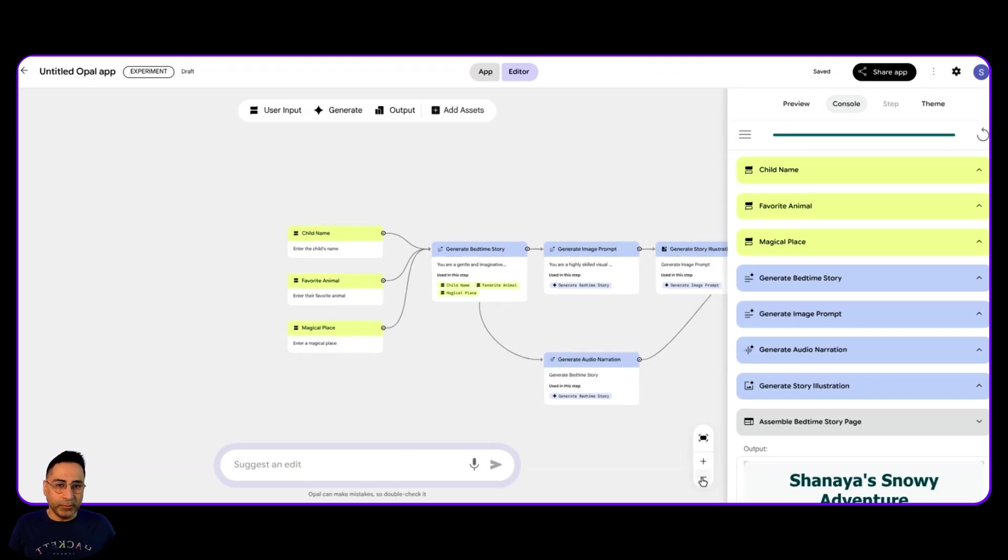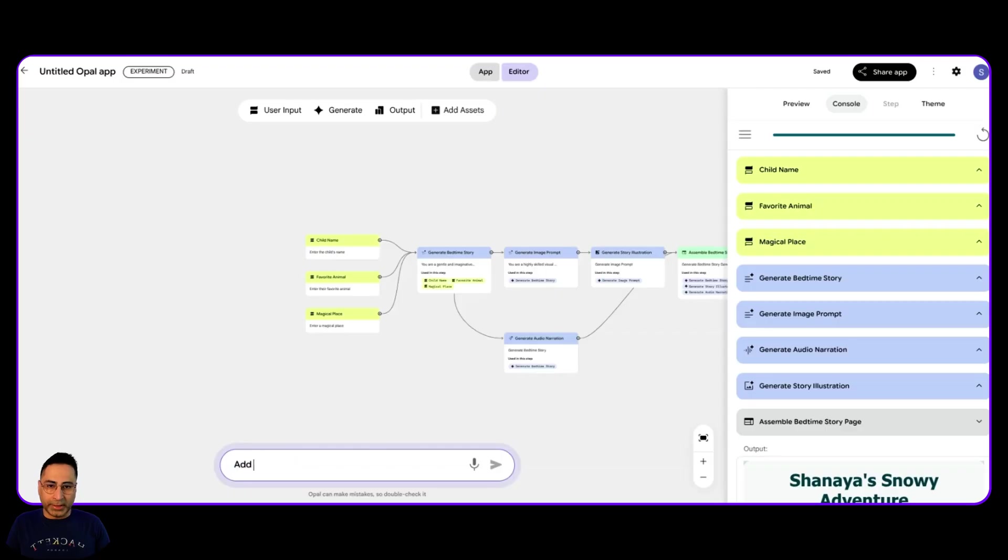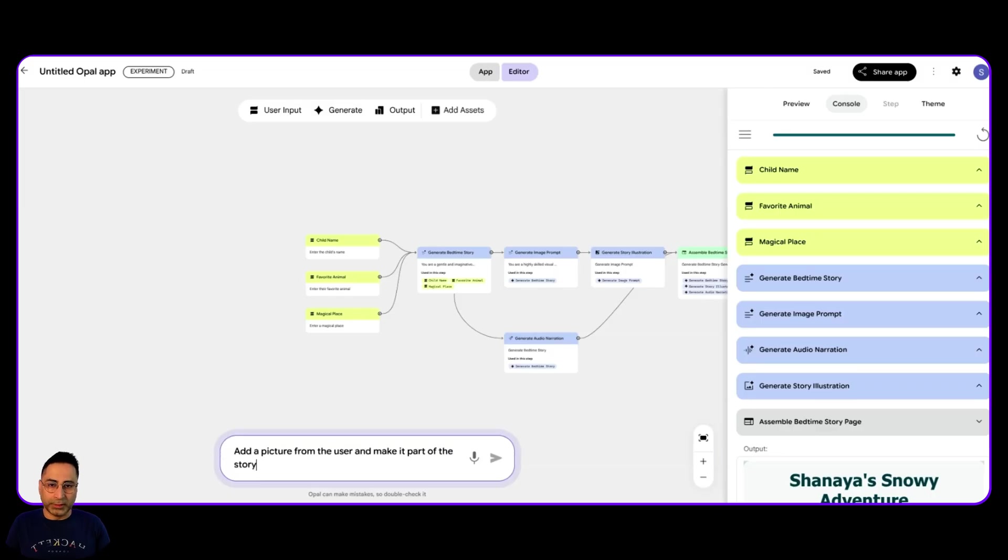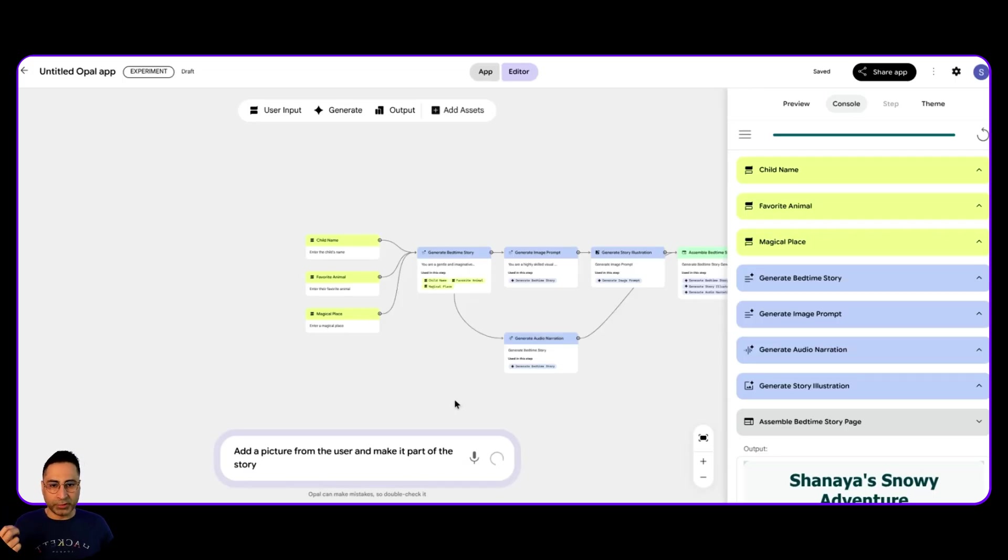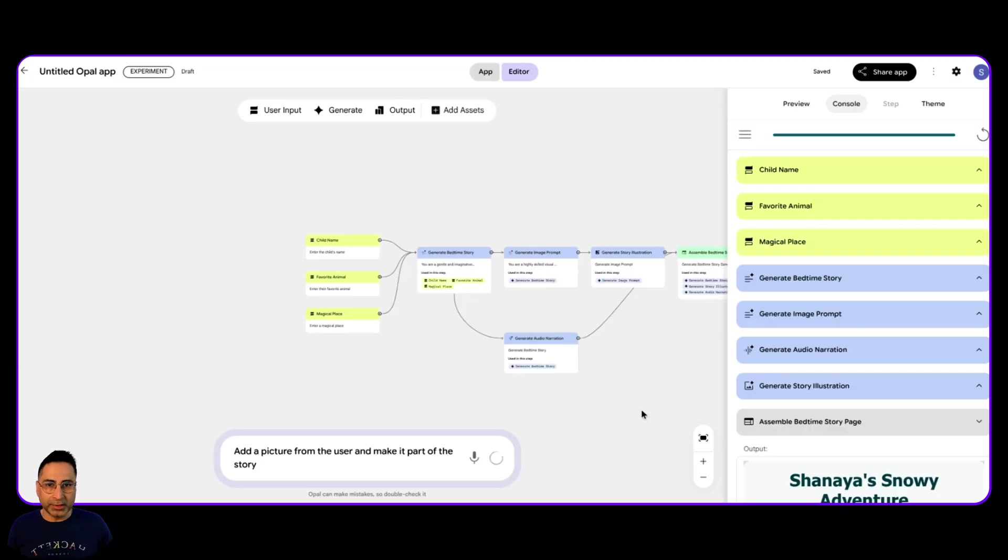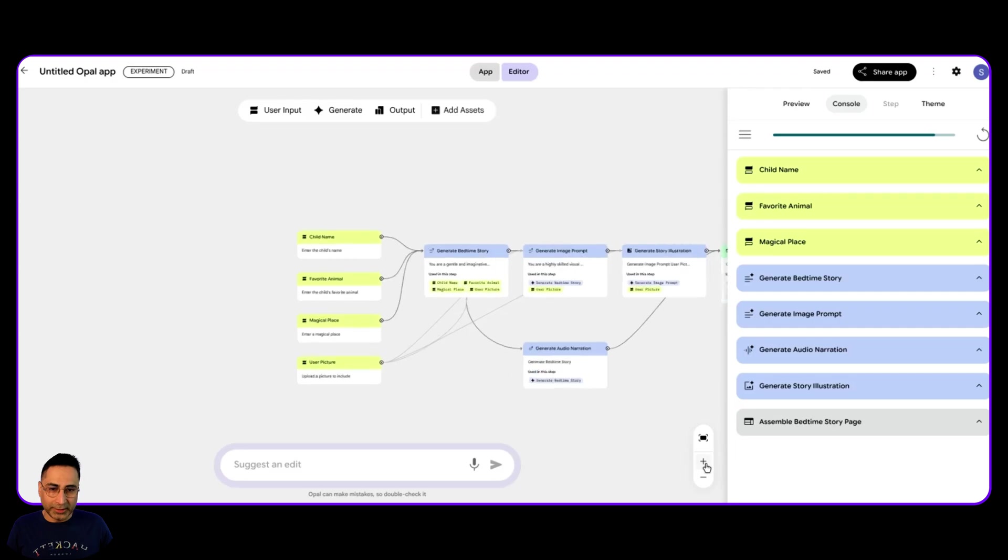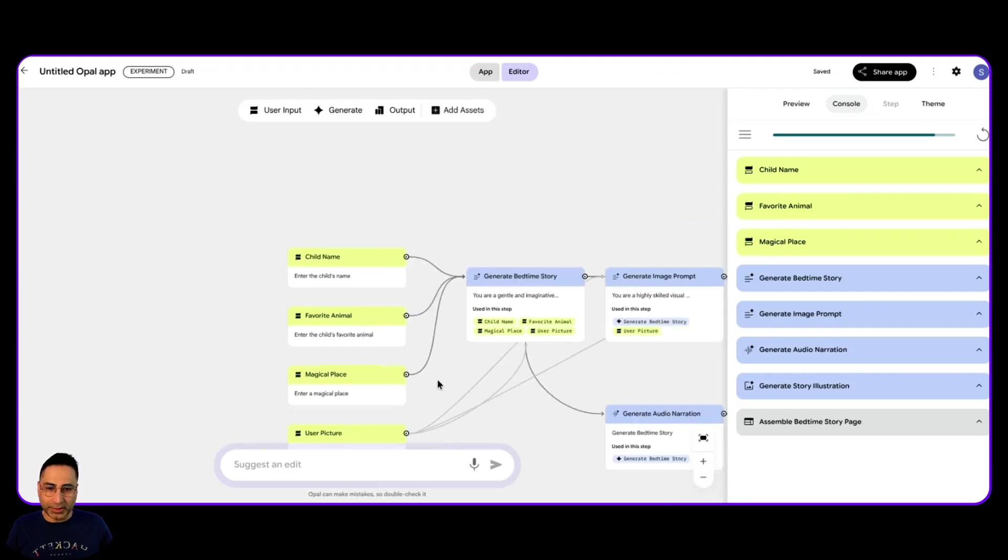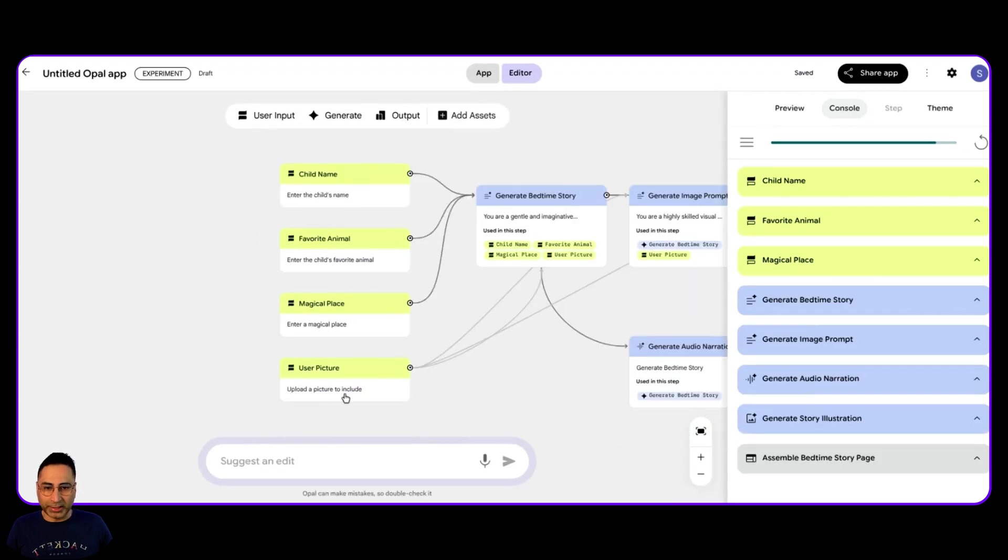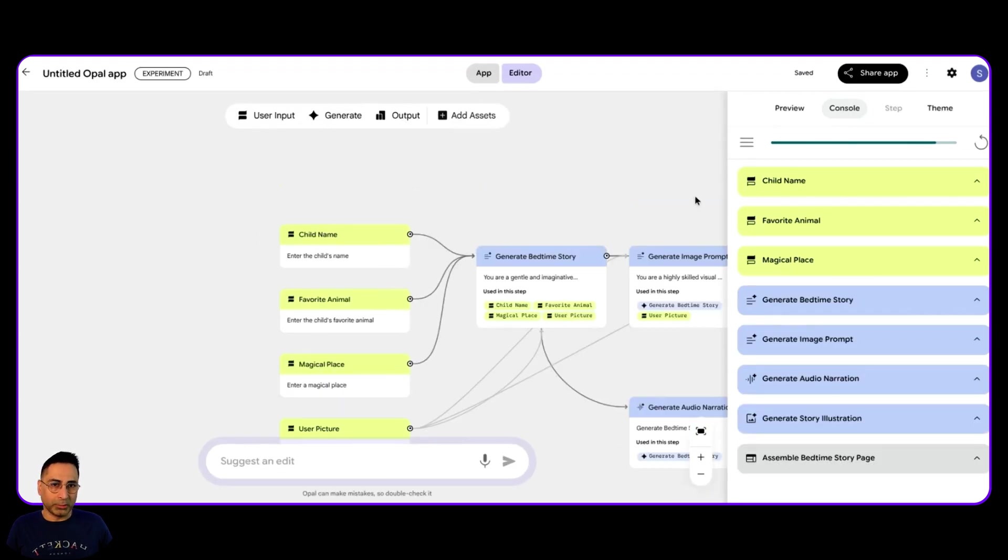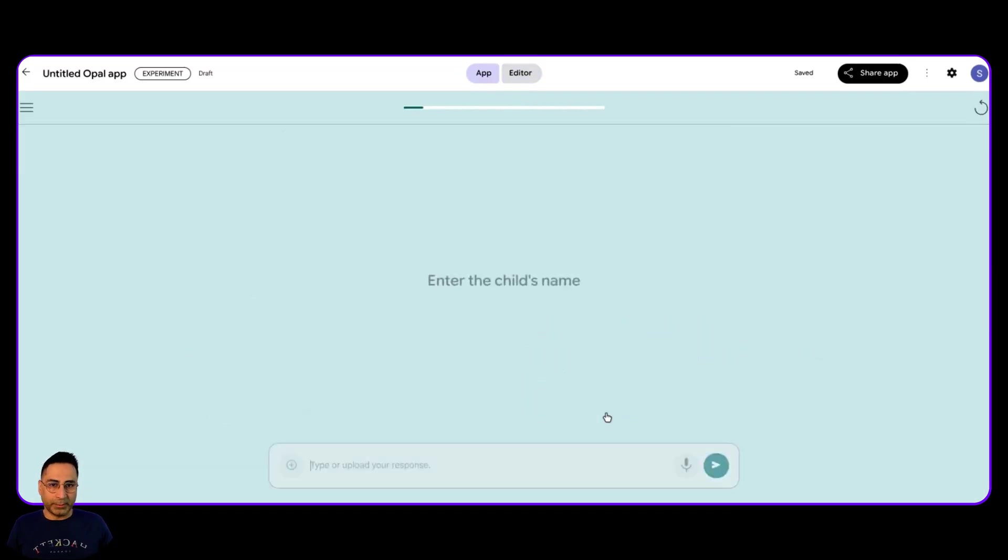Now, what I also want to do is I want to add some more features. So let's say that I also want to add a picture from the user and make it part of the story. Let's see if it is able to do that. So what I want is I want to add an input, which is where it should ask for a picture from the user and somehow make it a part of the story. So I'm on purpose giving it a vague kind of a prompt. Let's see if it gets it. So I think it definitely got it. So you can see that it has now asking to upload, upload the picture. So let's go back in the app, refresh it, and then see what happens.